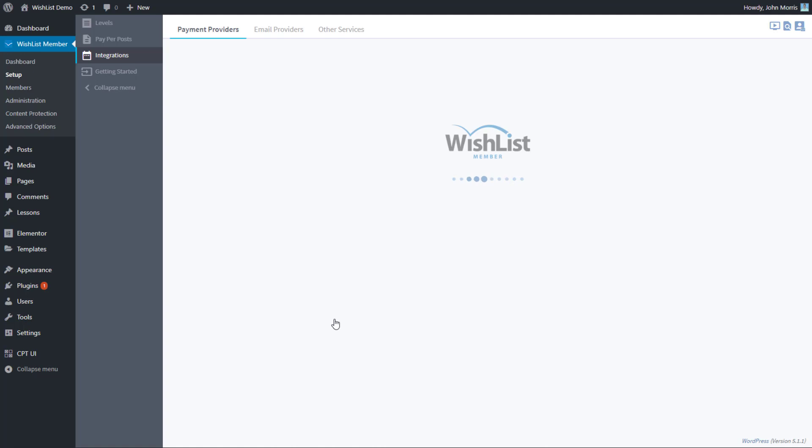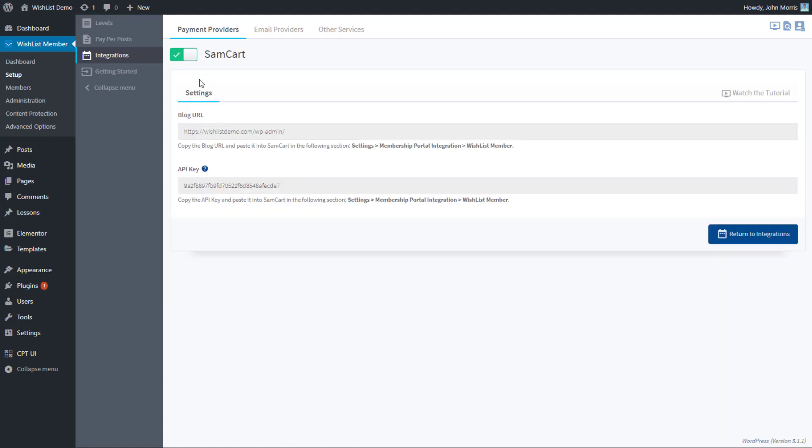Go ahead and click that, and you may need to enable it up here if it's not already enabled. Once you do, you'll see something like this. The integration with SamCart is actually pretty straightforward. It just uses our API. So all we've got to do is copy this information over into SamCart, and then everything else is done on the SamCart side.